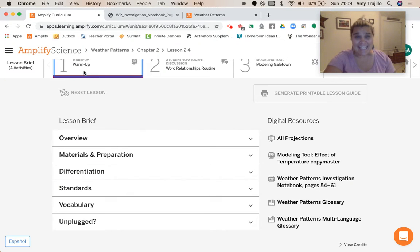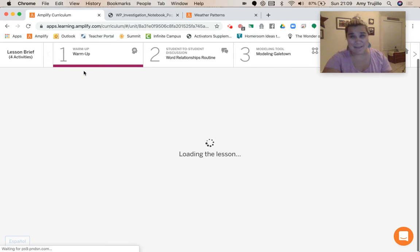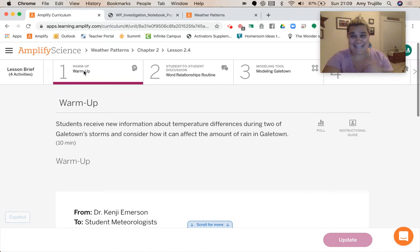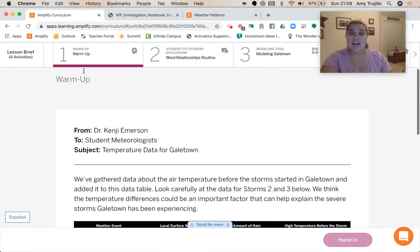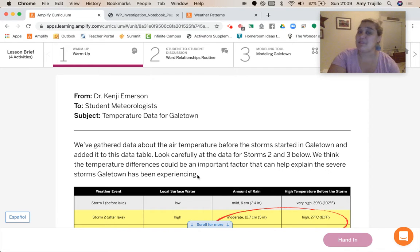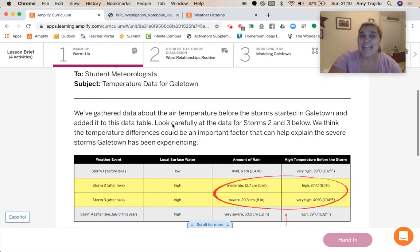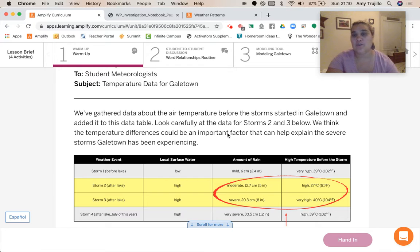So let's jump in to that warm-up. We've gathered data about the air temperature before the storms started in Galetown and added it to the data table. Look carefully at the data for storms two and three below.